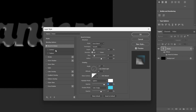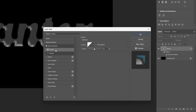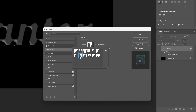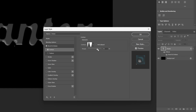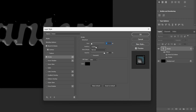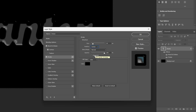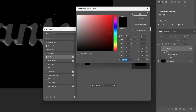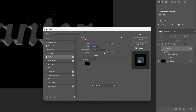Now we're going to go to the Contour, activate it, and change the Contour to this one. I'm going to increase the Range all the way to 100. Let's activate the Stroke, increase the Size to 18. Position is going to be Center and the Black color. Increase the Opacity to 100.